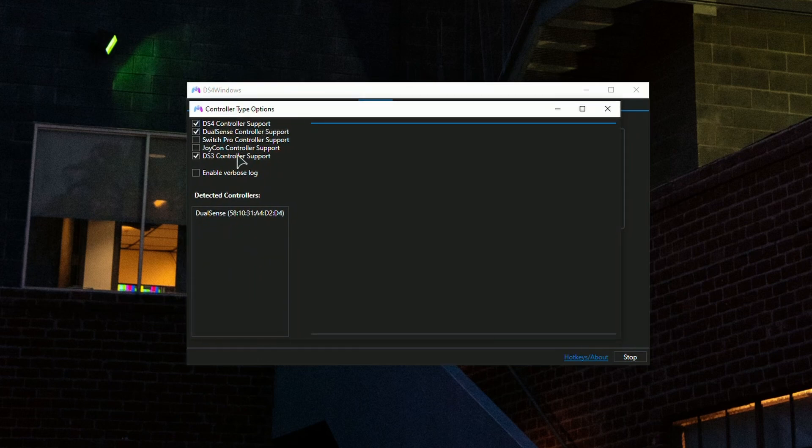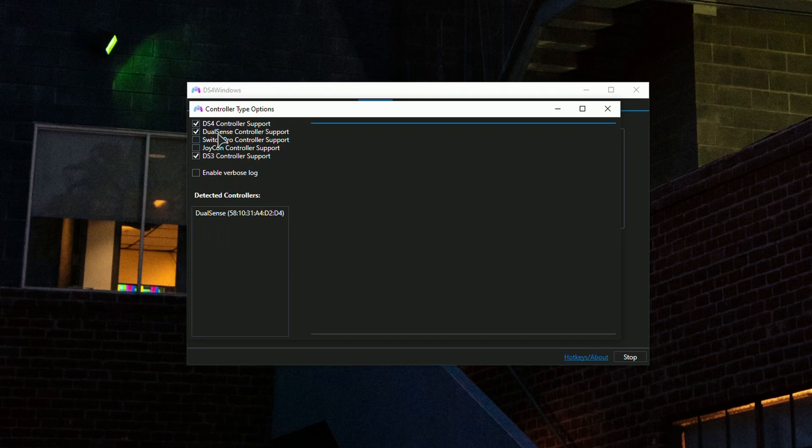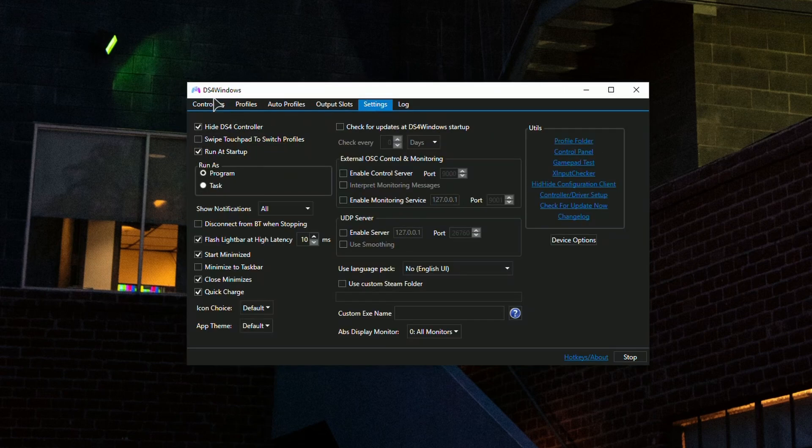In the device options, set the support for the controllers that you use. As you can see, I have used three controllers: DualShock 4, DualSense, and DualShock 3. If you only have DualShock 4, set support for only that controller.